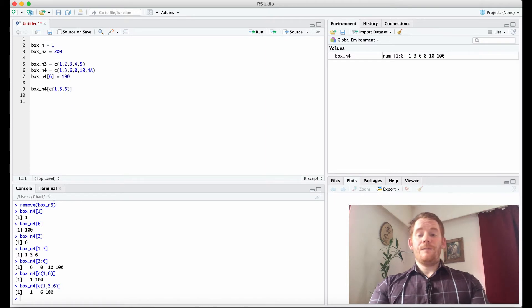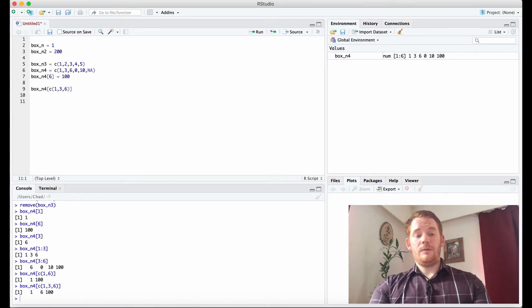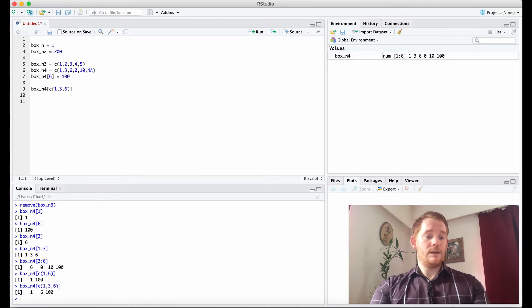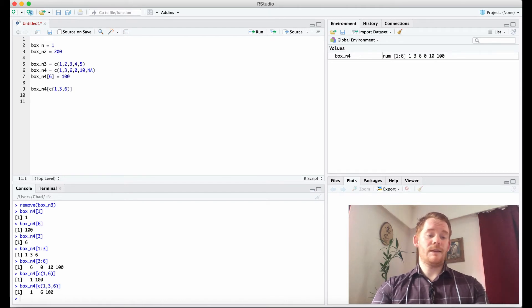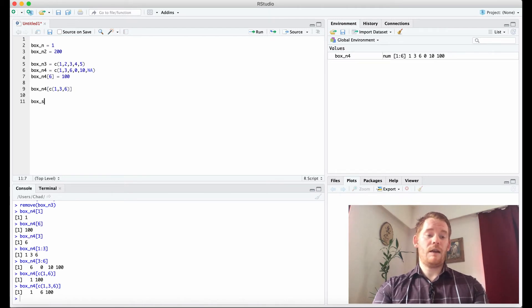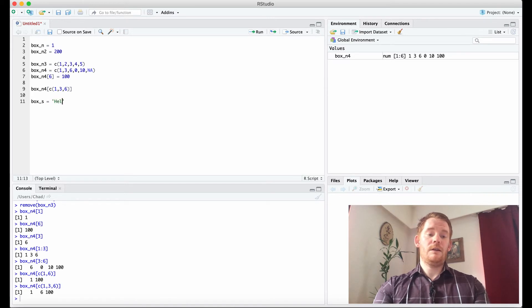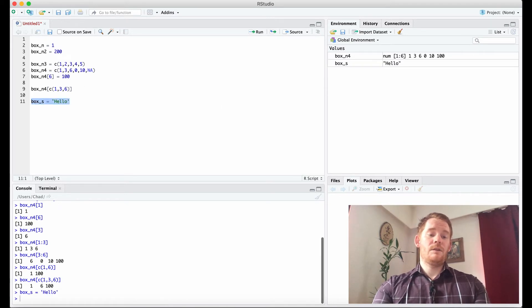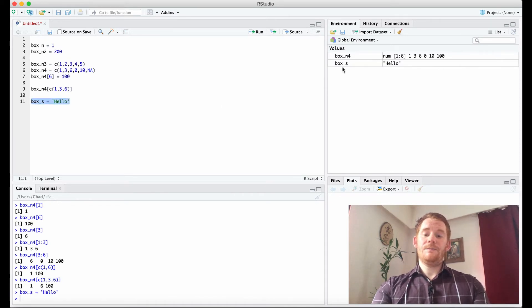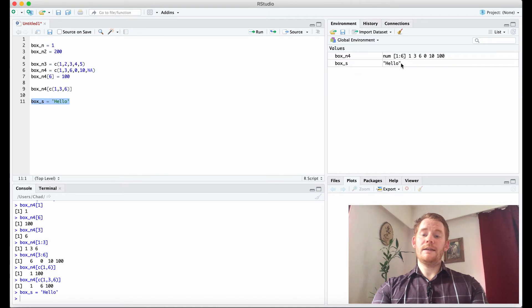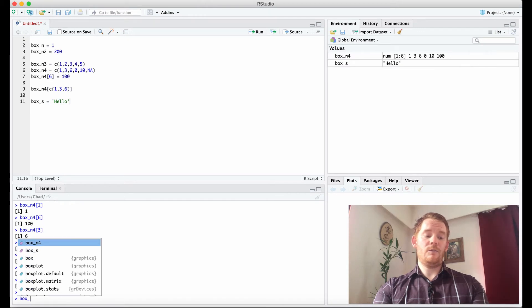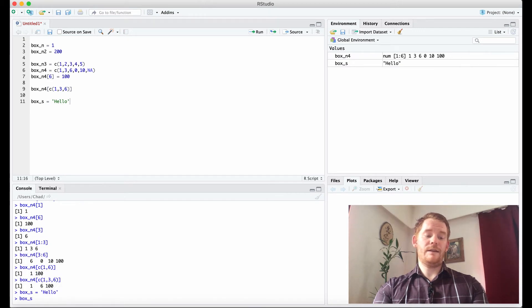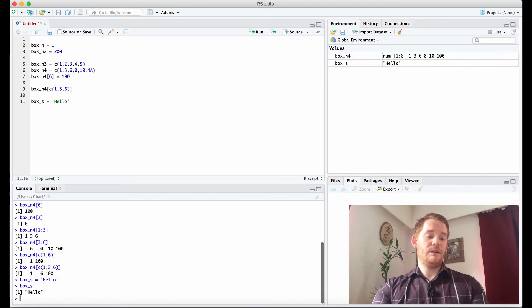Now, so far we've just been talking about numbers, but variables aren't limited to numbers. They have lots of different uses, for example, strings. So let's go box_s equals hello. So what we see is box_s now has hello in quotation marks. So if I ask what box_s is, it'll tell me it says hello. Great.